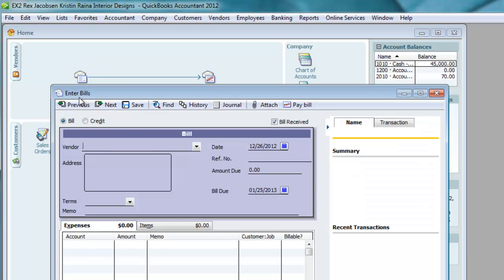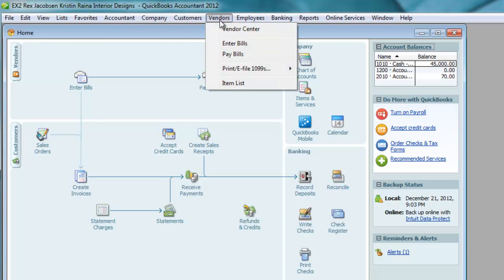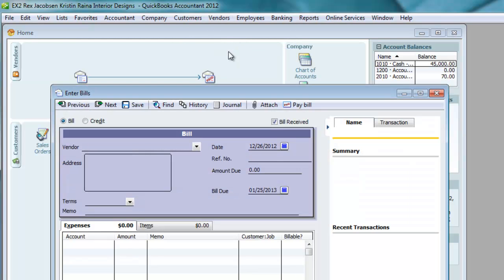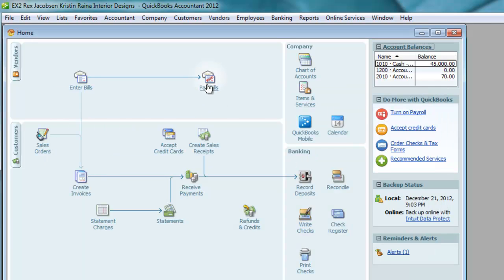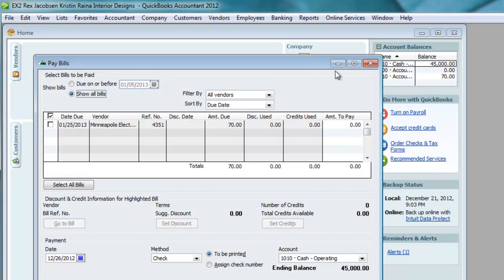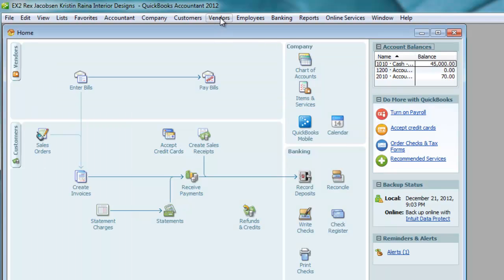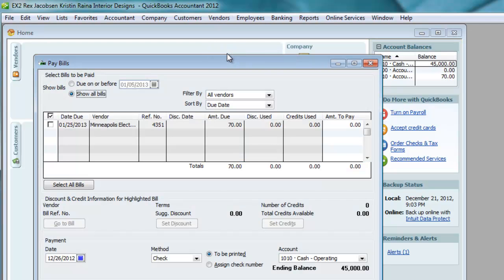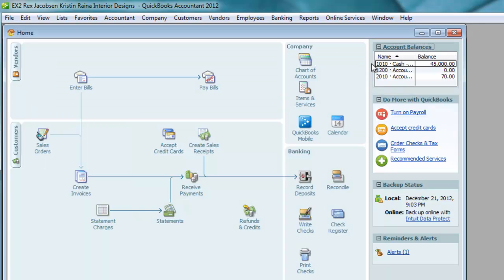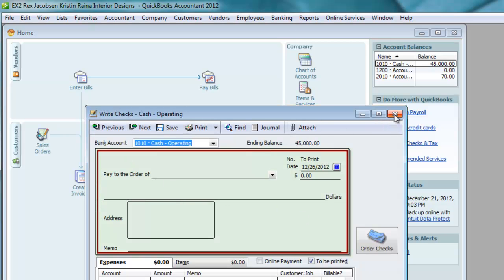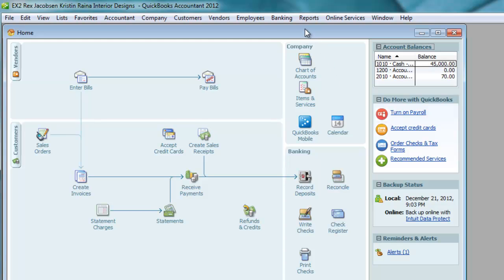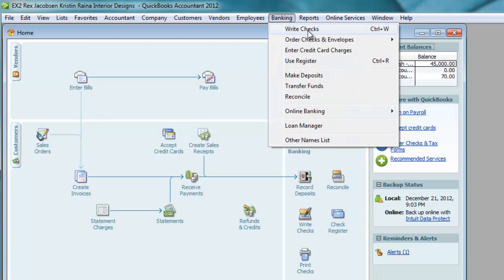I'm going to click on Enter Bills and it gives me the Enter Bills window — that's the same as going to Vendor > Enter Bills. The Pay Bills window can also be reached by going to Vendor > Pay Bills, which gives the same window. Down here, Write Checks is in the banking section. Write Checks opens the Write Checks window, and you can also get there by going to Banking > Write Checks, or use the shortcut Control+W if you like shortcuts.